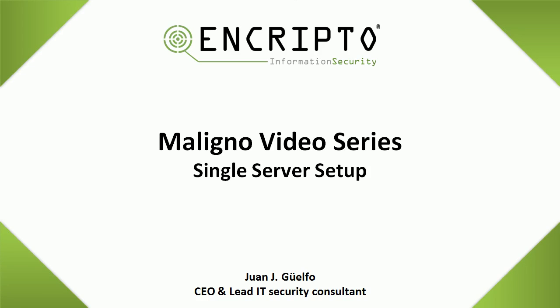Hello and welcome. This video is going to show you how to configure Maligno to run together with Metasploit in a single server.